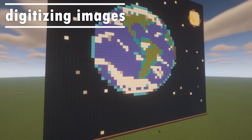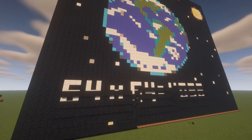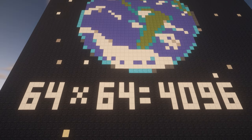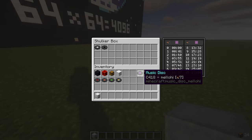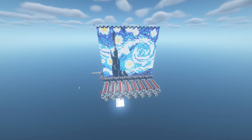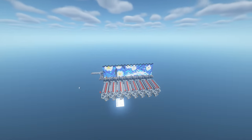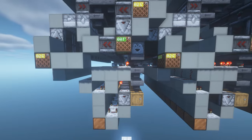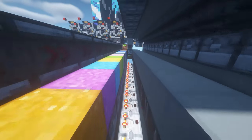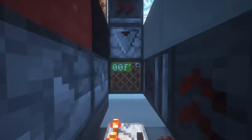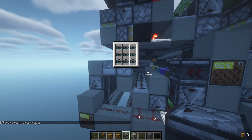Now let's talk about digitizing images. A 64x64 image has 4096 pixels. We don't want to put that many MusicDiscs into shulker boxes by hand, so I've created a contraption that can convert any image built with concrete powder and digitize it. It's basically just a bunch of item sorters. Each color has a different slot in the sorter, and above each slot, I store the MusicDiscs that are assigned to that color.